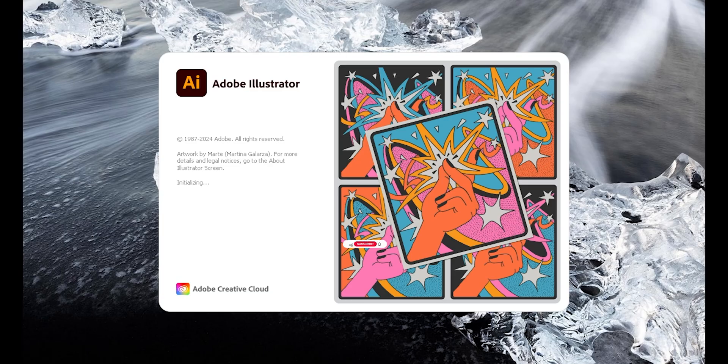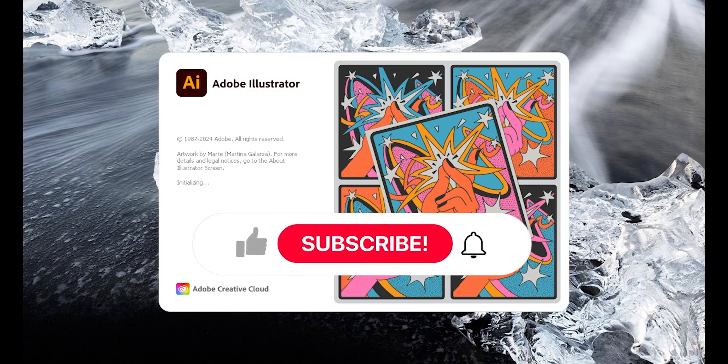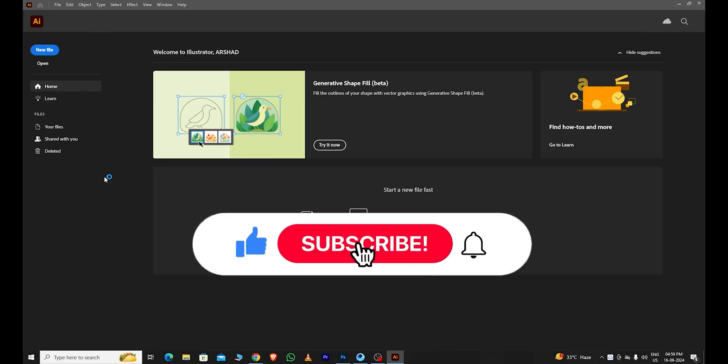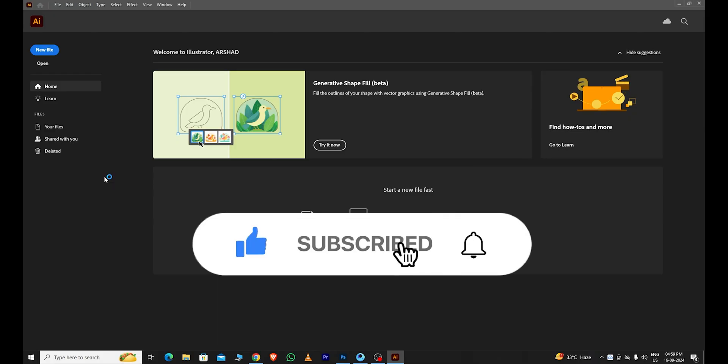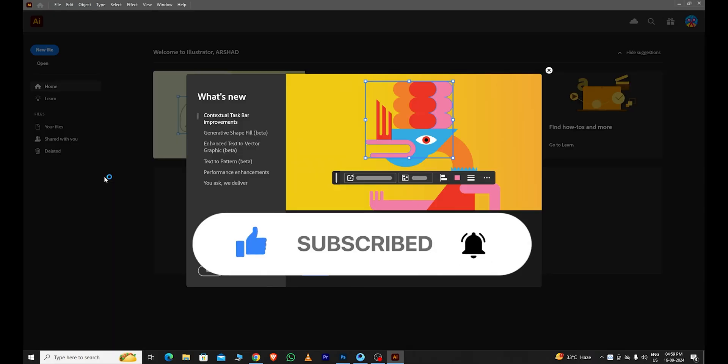If you found this video helpful, make sure to subscribe to the channel. Please like this video and leave a comment below. I'll see you in the next video. Bye, have a nice day.